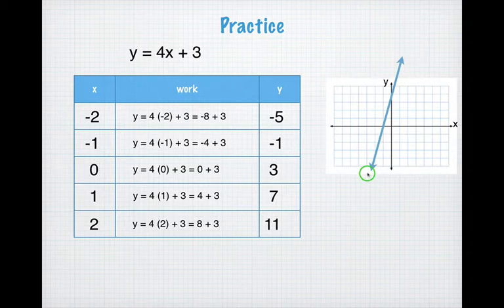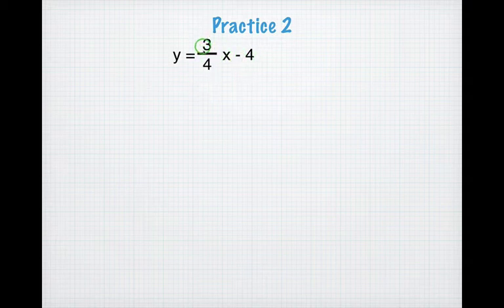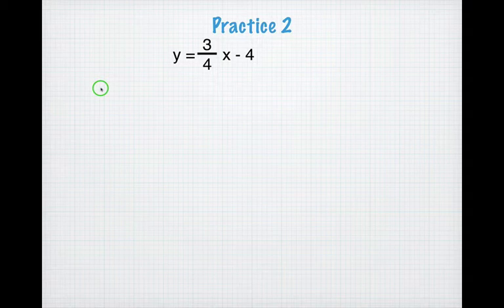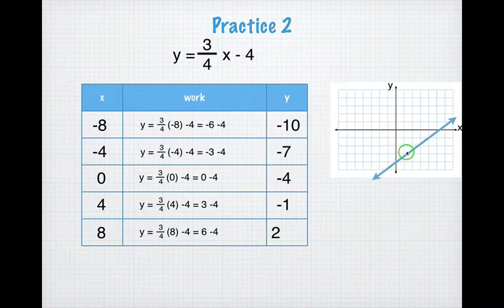Your answer should look like that. One more practice problem: it's another fraction problem. y equals three-fourths x minus 4. Make sure you're using multiples of 4 in your table — it'll make it much easier. Go ahead and do that now. Here's the answer: the points I would have used are (0, negative 4), (4, negative 1), (8, 2), and (negative 4, negative 7). And that's what your graph looks like.